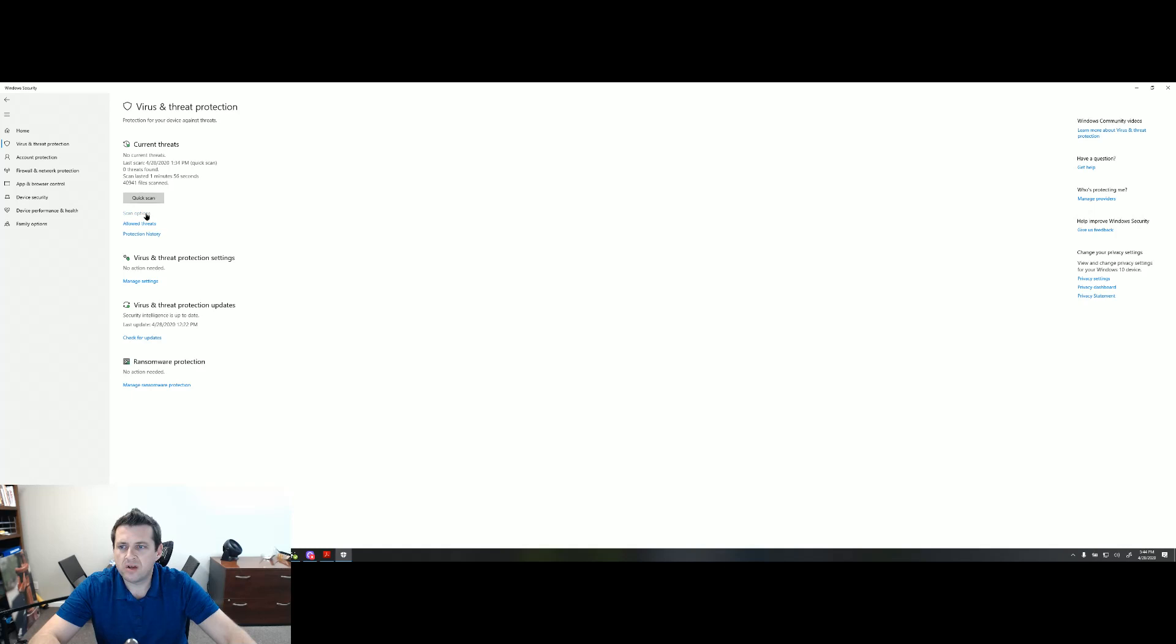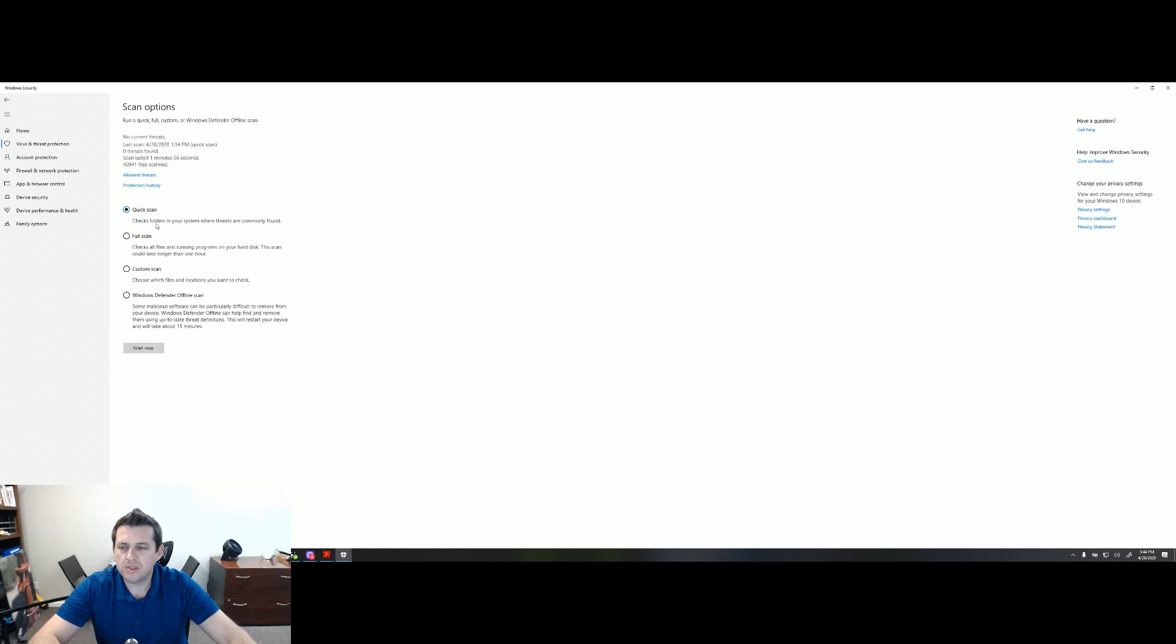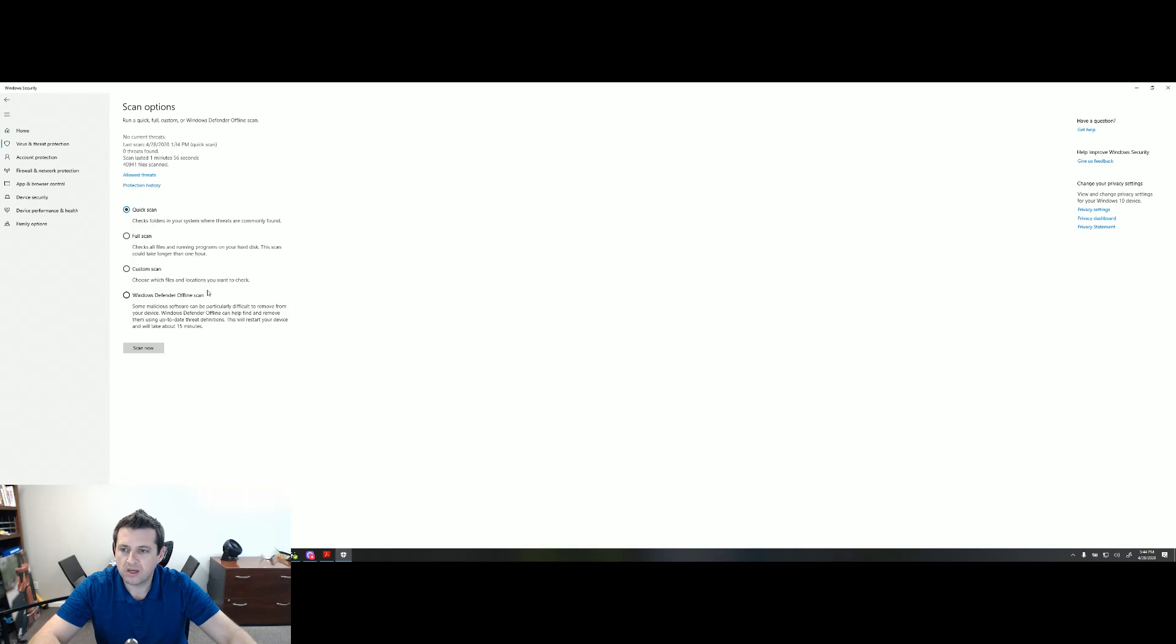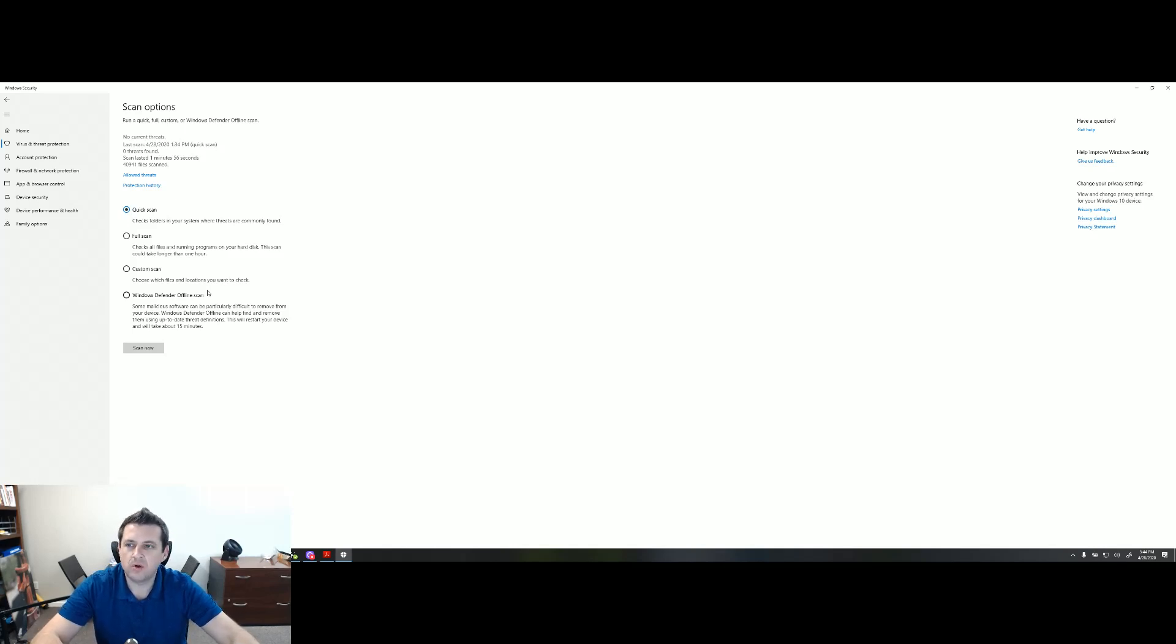So you have a couple of different scan options. You can do a quick, full, custom, offline scan. The cool thing about the offline scan is it actually takes your machine completely offline and scans it effectively in a safe mode.